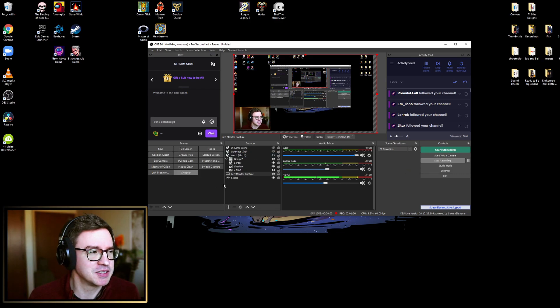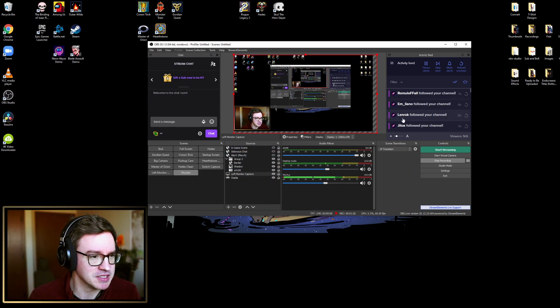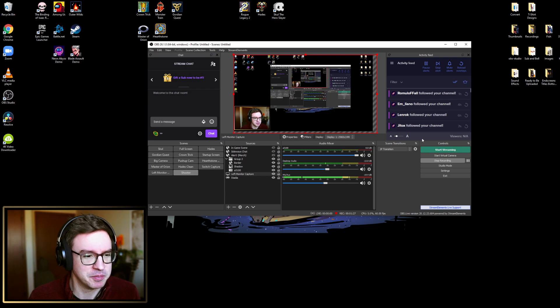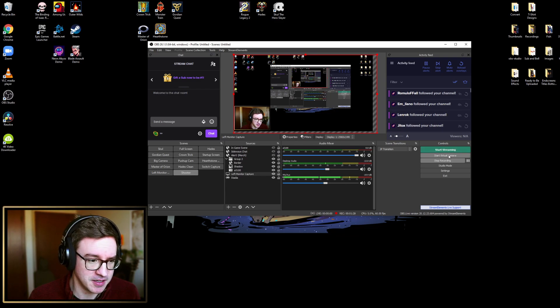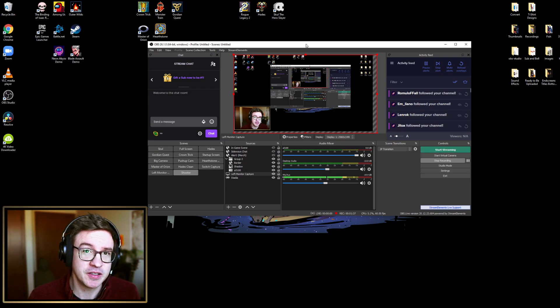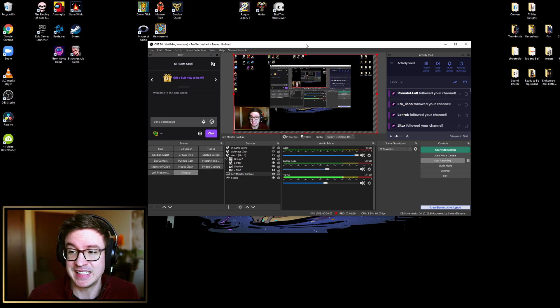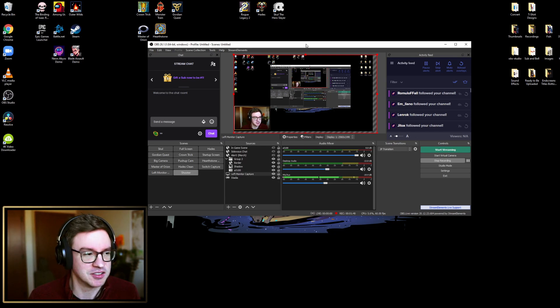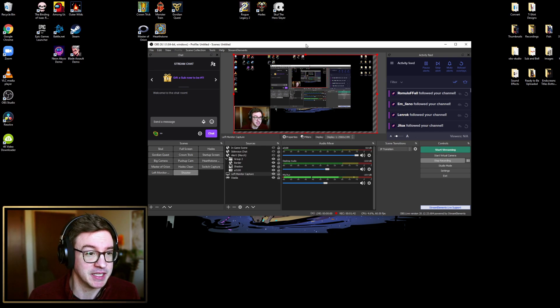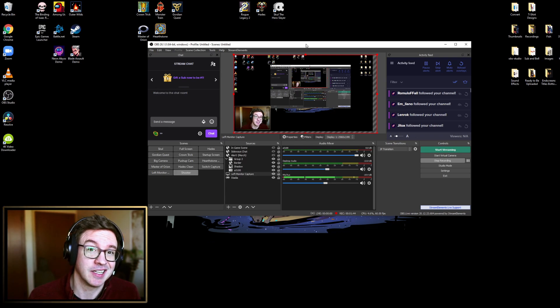You can set up all of those different things, you can set up scene transitions. OBS is a great program, a really cool piece of software. Big fan of it. There's other programs as well, but this one is free and it's well maintained. There's a lot of updates for it and it keeps getting better and better.